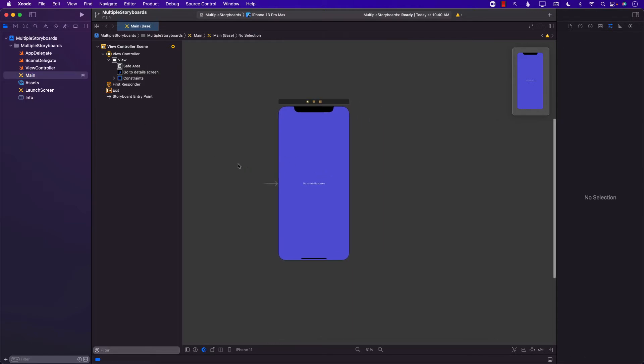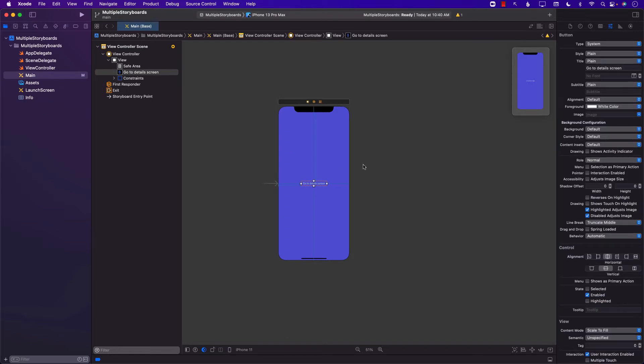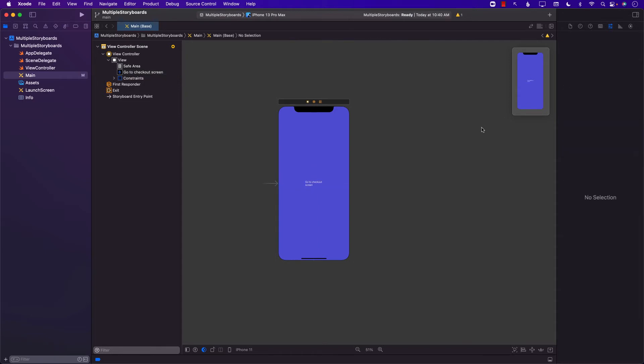But anyways, we have this one storyboard and let's just say that this is our main storyboard and we want to go to a completely different like a checkout storyboard from this screen. So let's go ahead and first change this and say checkout. So we'll go to checkout screen.